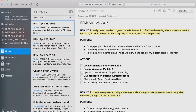The ones I wrote today are: to help people build their online business and become financially free; to create a product that I'm proud and passionate about; and number three, to create a new income stream which will allow me to achieve my biggest goals for the year. These reasons — you have to make sure that they're your reasons and not anyone else's. You can't be trying to achieve results and goals for other people's reasons. They really need to inspire and motivate you because this is what's going to give you that fire to get you going.